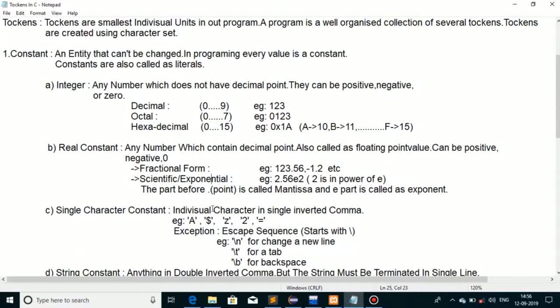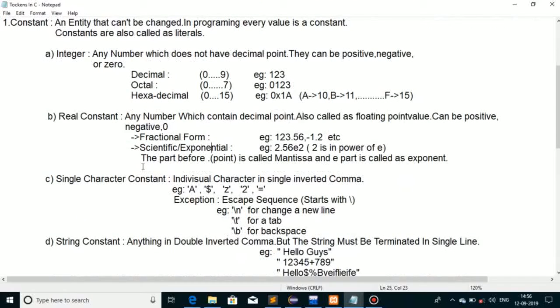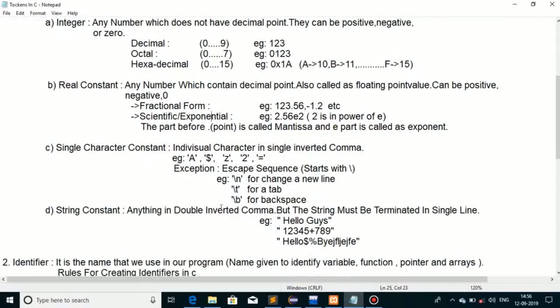Now let's move on to the third type of constant: single character constant. A single character constant uses a single character enclosed in single inverted commas, like 'a' or any symbol.